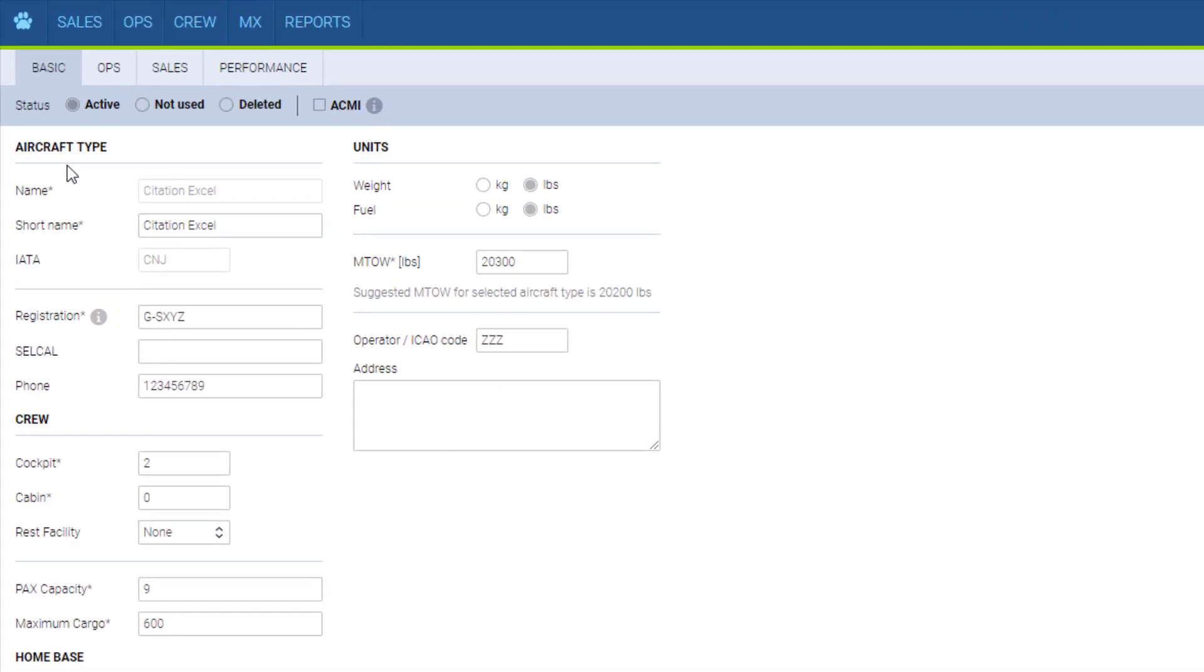Remember, only admins and groups with granted access can change fleet settings. The fields with the star are compulsory. We select the aircraft type from the list available. The short name will fill in automatically.